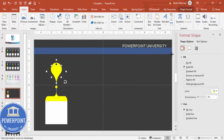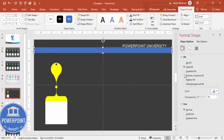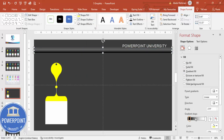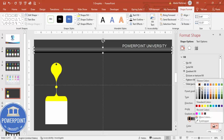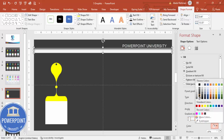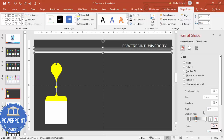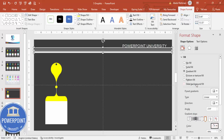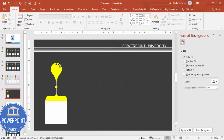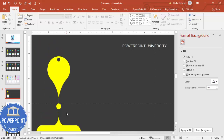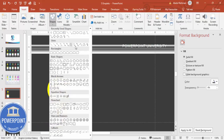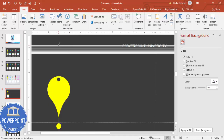Now add a rectangle at the top for the rod. Set outline to no outline and apply a gradient fill. Adjust the gradient stops so the center is a lighter color and the edges are darker, almost black — this makes it look like an iron rod. To create the thread, zoom in and go to Insert > Shapes. From the Lines section, choose the Freeform Scribble and draw a wavy line for the thread.